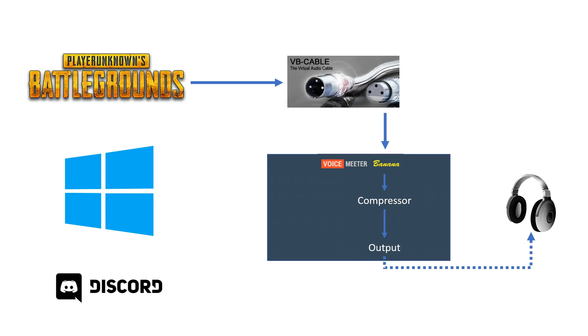We then take all the other sounds from Windows and other applications and route it to a virtual device called VoiceMeeter VAIO which just outputs to our headphones again but without any effects added.